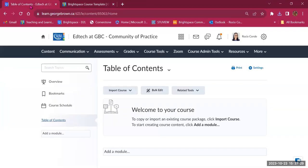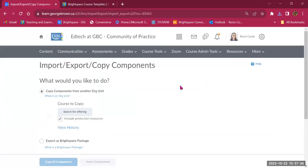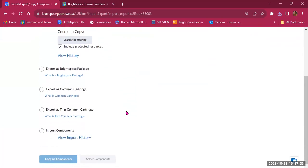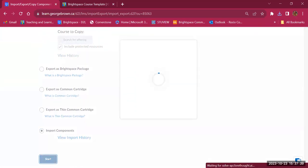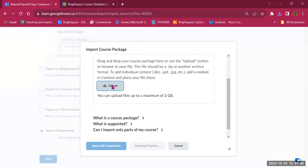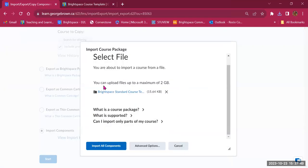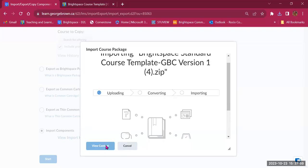Now I'll go back to my course, go to Course Admin Tools, Import/Export Course Package, scroll to the bottom to Import Components, and click Start. It will prompt me to upload a file from my computer. I'll go to uploads, select the Brightspace template, and once uploaded it appears. I'll choose Import All Components, and it should take a minute to upload.